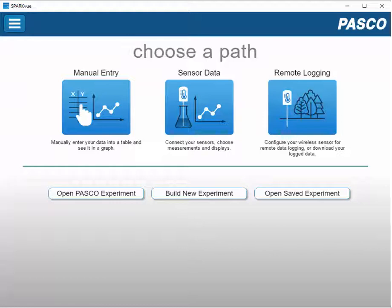This is a video showing how to see the difference between the full version of SparkView and the Chrome browser plug-in that runs SparkView.